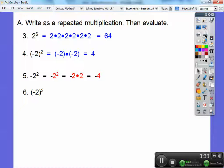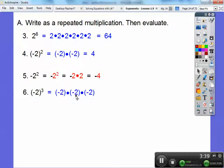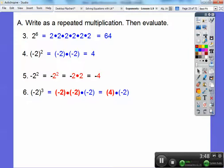Let's try this with a cube. Negative 2 to the third — it's negative 2 times negative 2 times negative 2. Negative 2 times negative 2: a negative times a negative is a positive, so that equals positive 4. Then positive 4 times one more negative 2 gives me a negative 8.